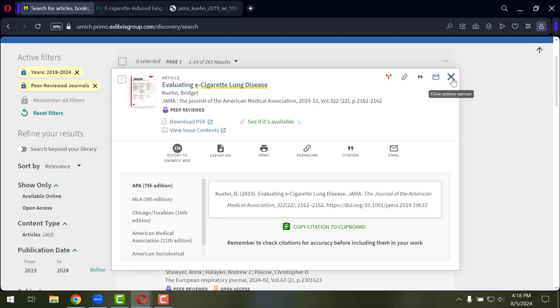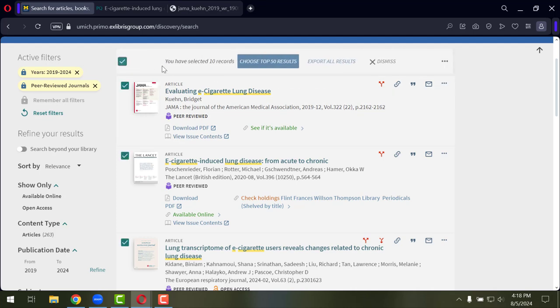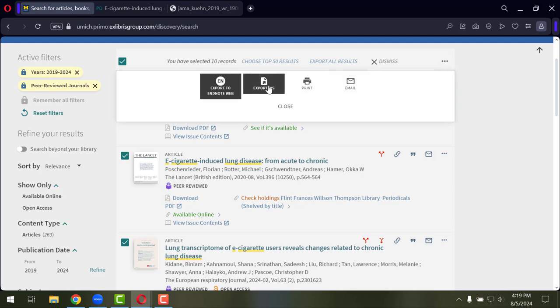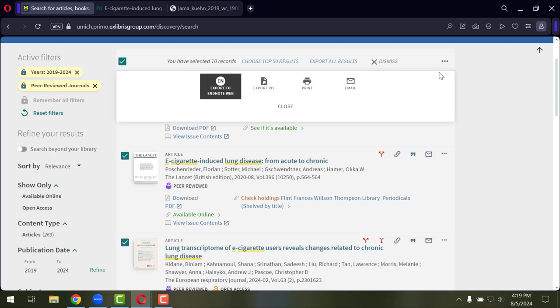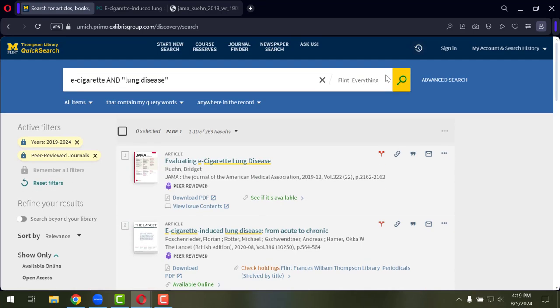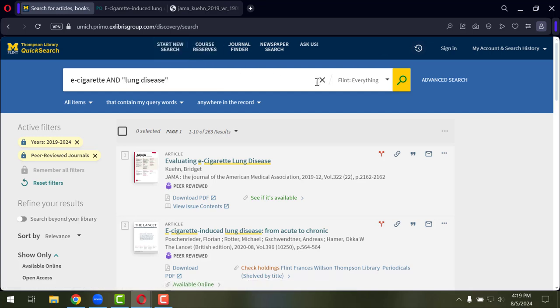You can save multiple articles to yourself. So I've just taken the first 10. And then I'm able to email or export to a citation manager, some of these articles as well. So there are good options for helping you get some of these articles and saving them for yourself. If I want to clear out everything, I'm going to reset my filters, I can start a new search or clear it out up here.